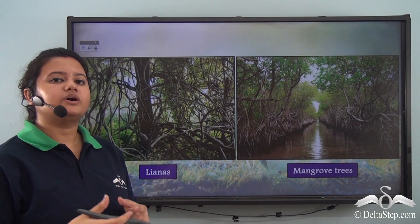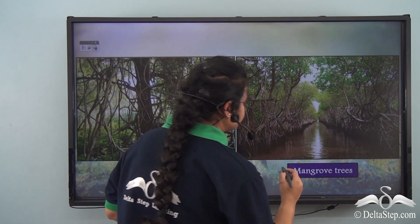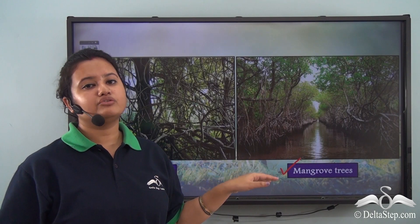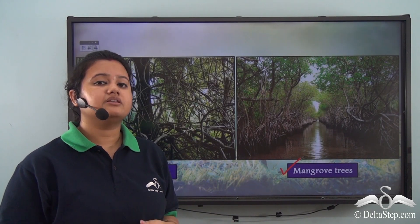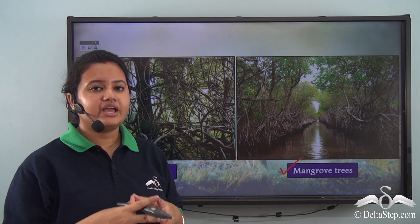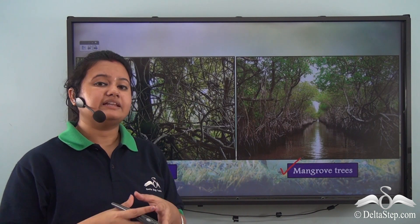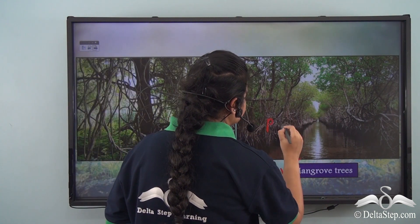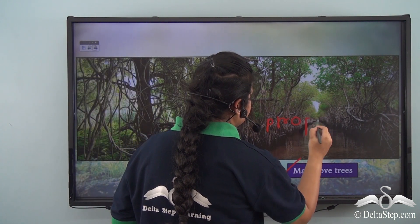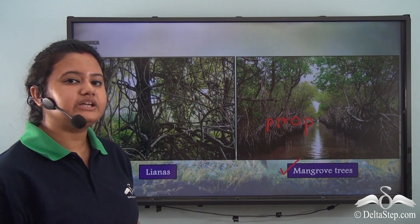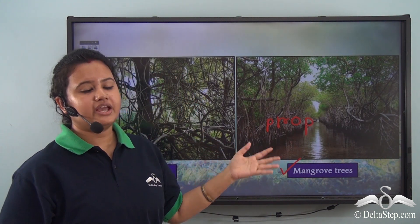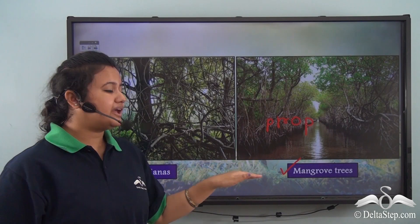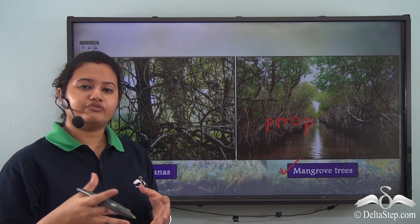Apart from lianas, one can also find mangrove trees. These mangrove trees usually grow in the swampy and marshy areas of the forest. They have prop roots that enable these trees to breathe in the swampy, marshy areas of the equatorial rainforest. So lianas and mangrove trees are different varieties of vegetation found in the equatorial region.